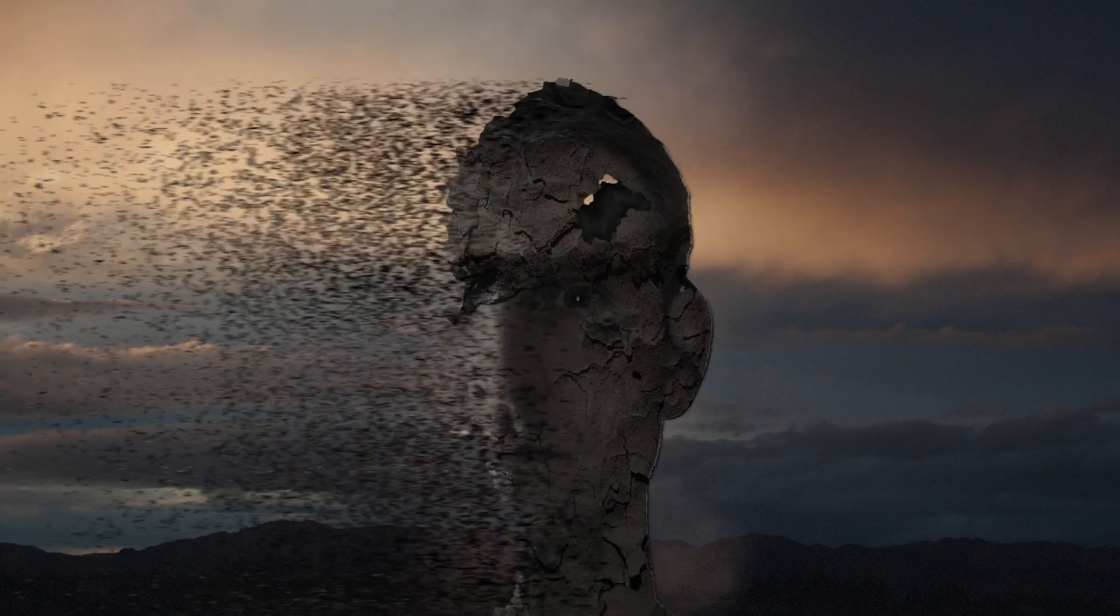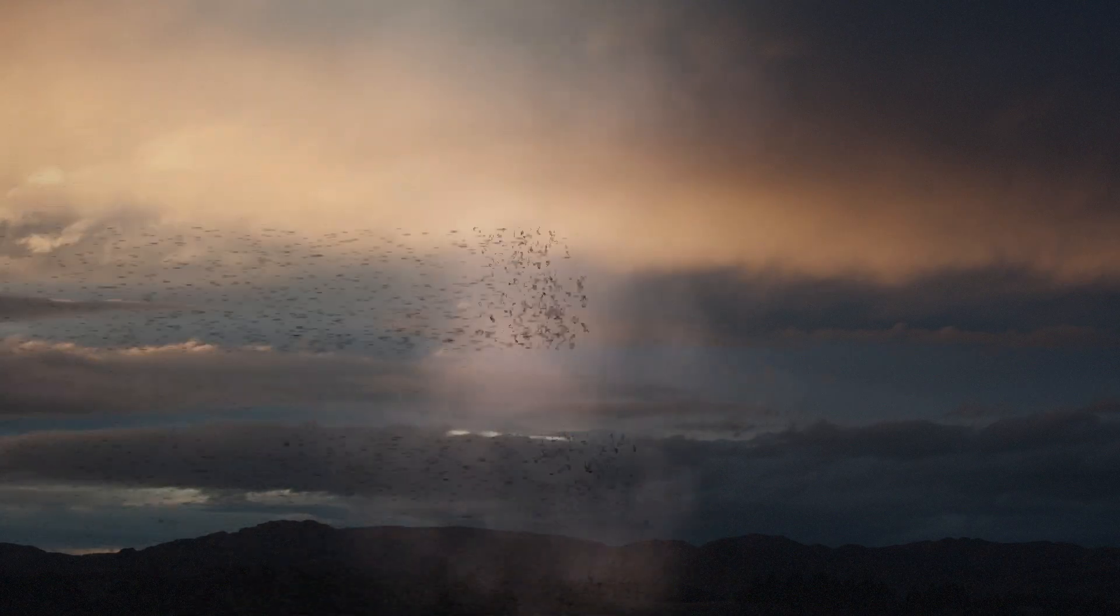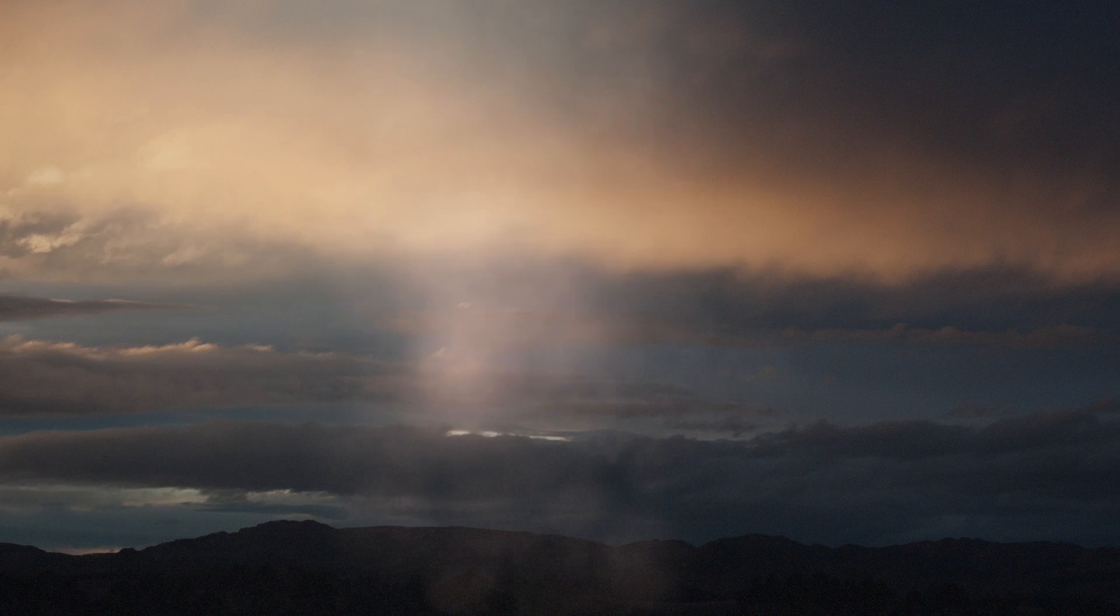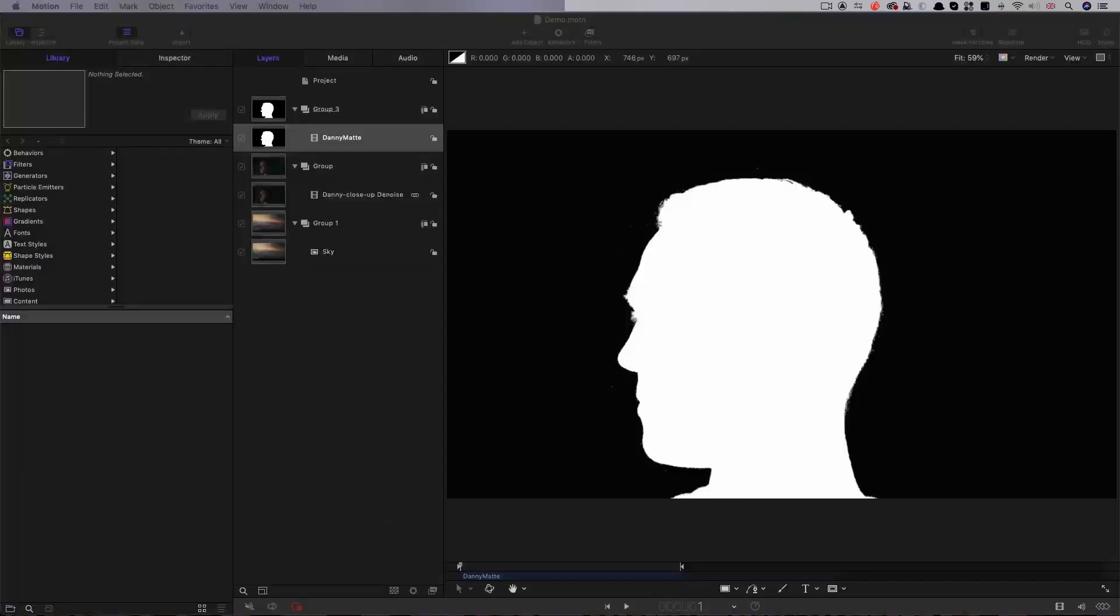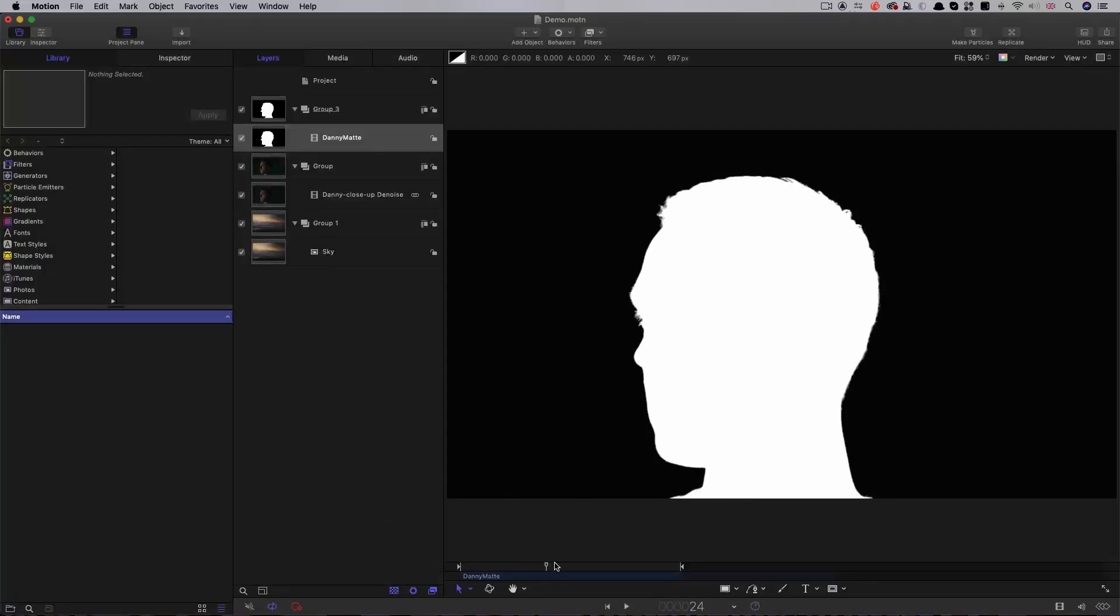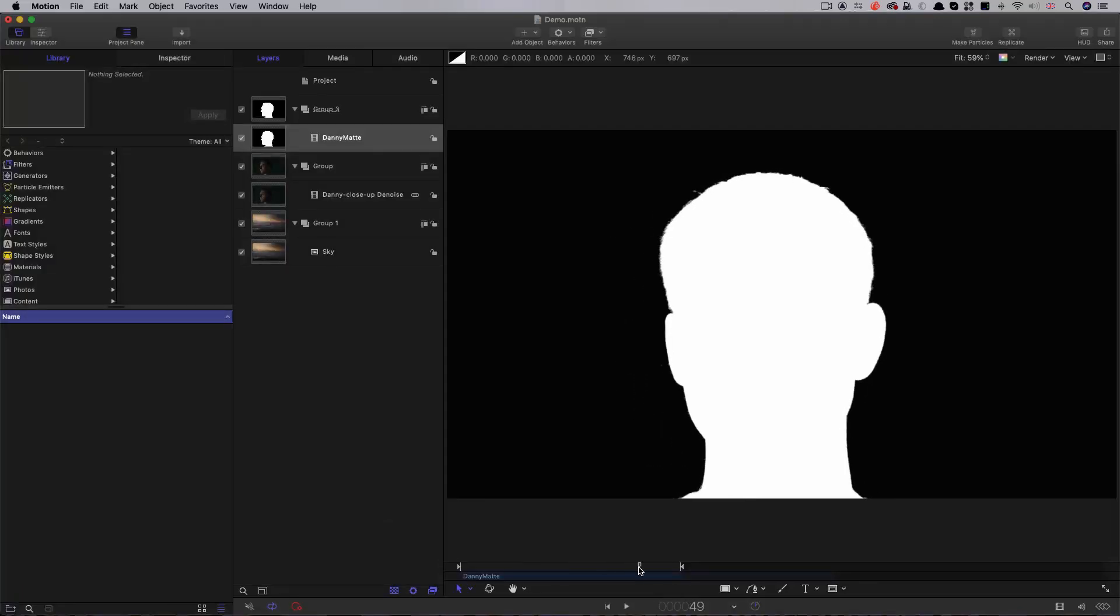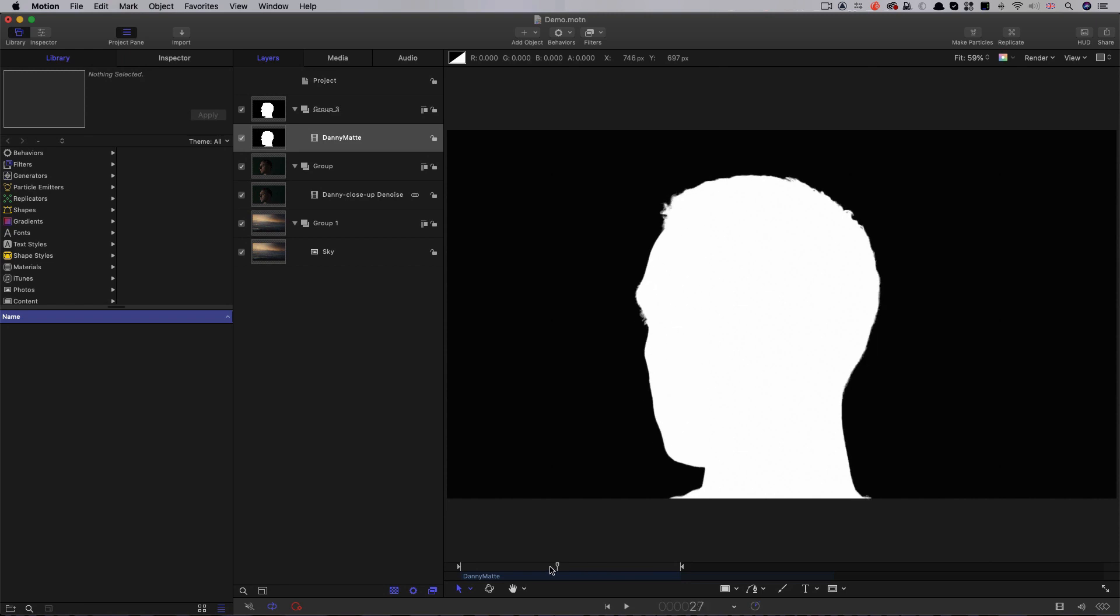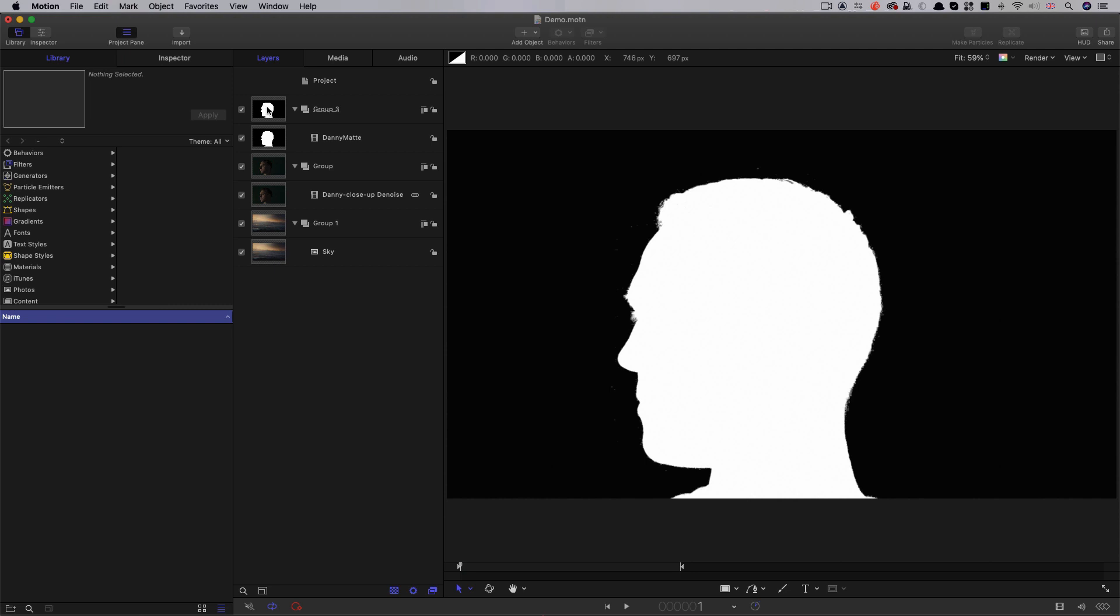This is a follow-up to my recent disintegration tutorial because some of you have been asking about how I created the matte for this effect. That's the black and white matte.